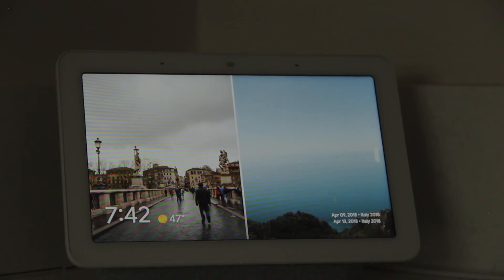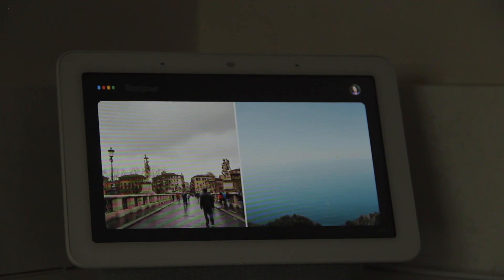Something that has been a real game changer for me has been changing the language on my Google Home Hub to French, which is the language I'm trying to teach my child. For example — 'Hey Google.' And it responds: 'Bonjour.'